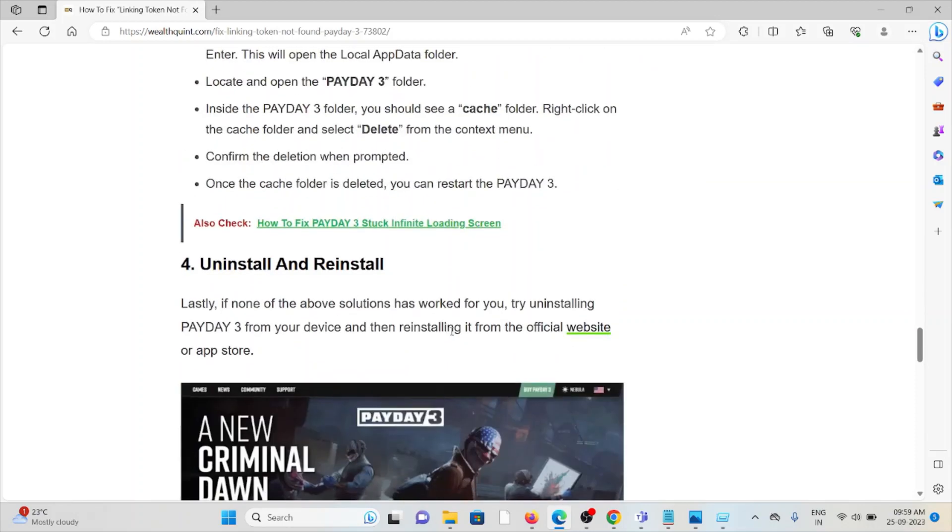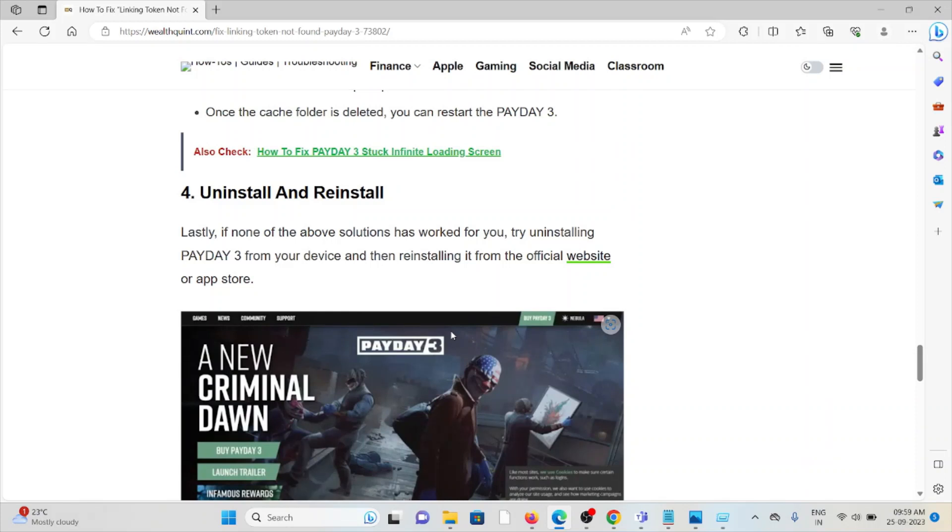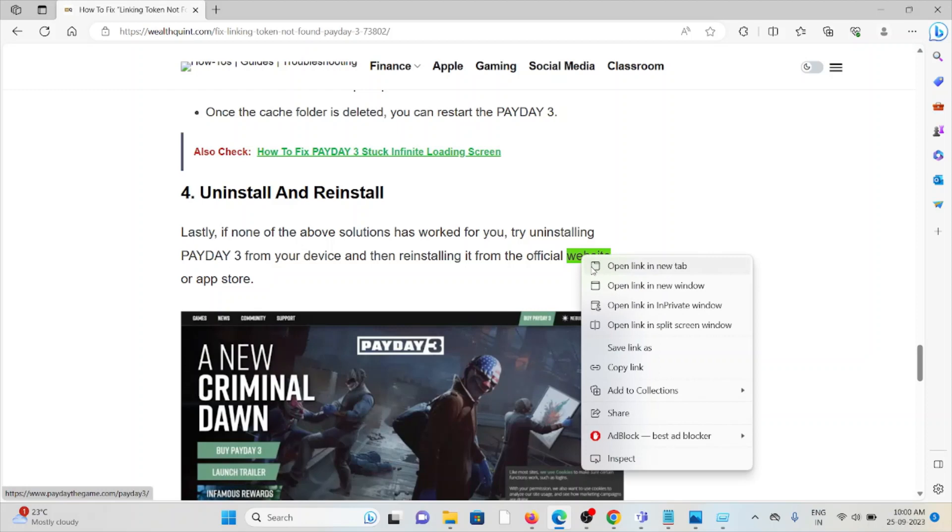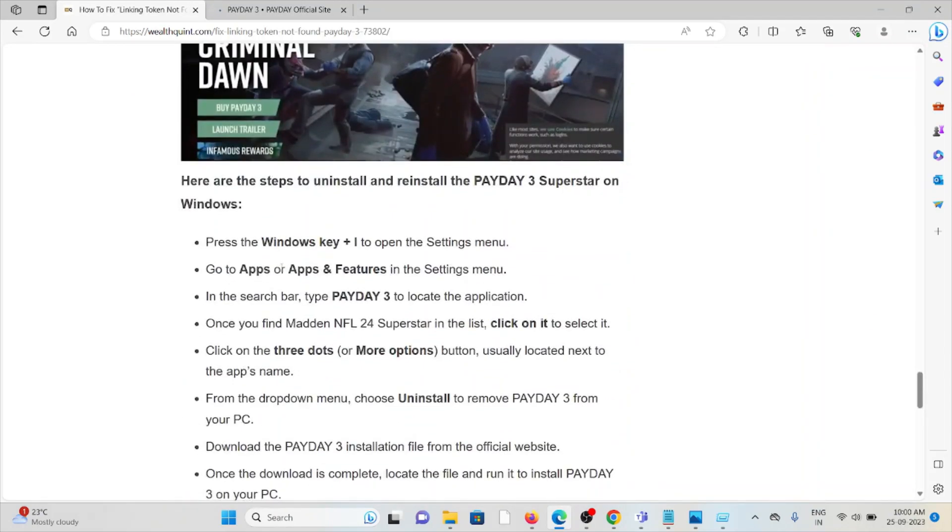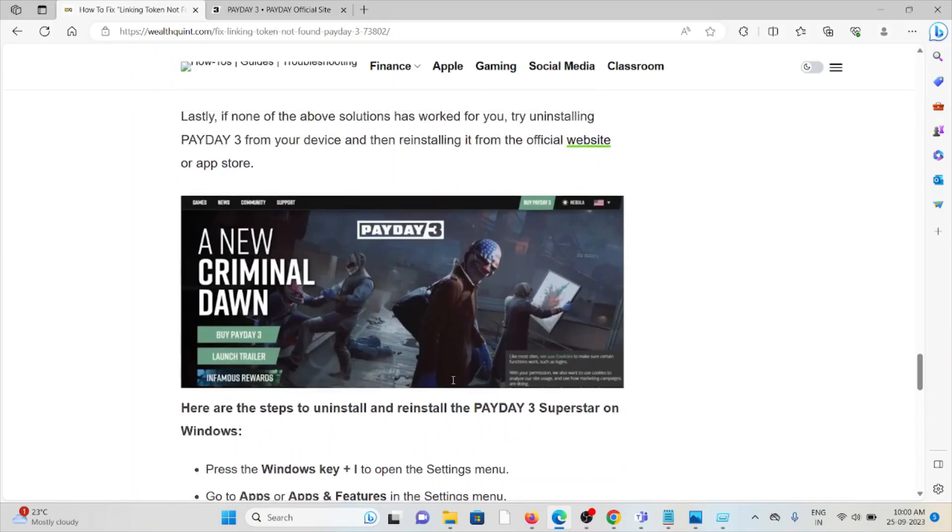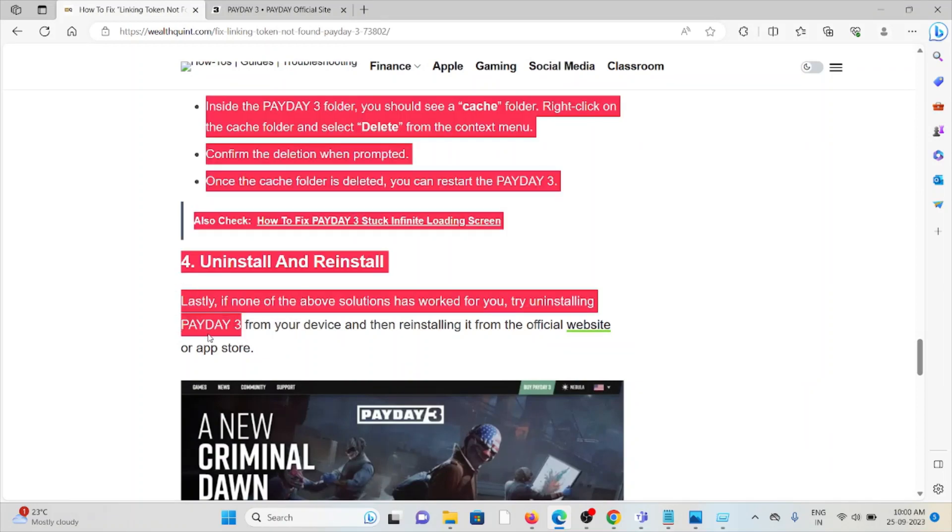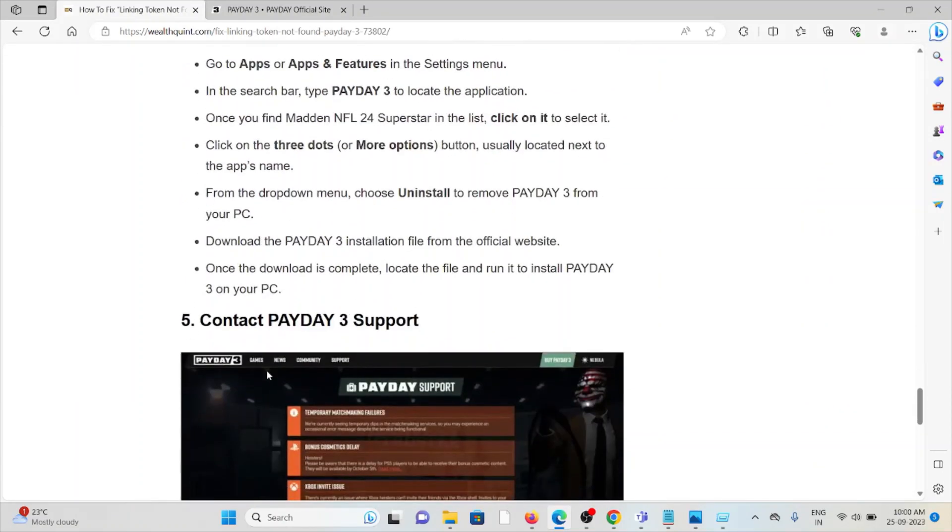The fourth method is uninstall and reinstall the application. Lastly, if none of the solutions has worked for you, try uninstalling the application from your device and reinstall it from the official website. In order to uninstall, what you can do is you can go to settings and then go to apps and select the app which you want to delete. So here you want to uninstall Payday 3. You can uninstall the application. It will prompt for whether you really want to uninstall. Click on uninstall, then it will be finally uninstalled.